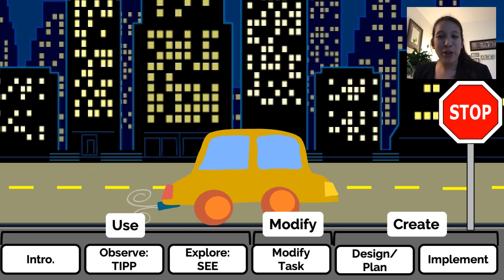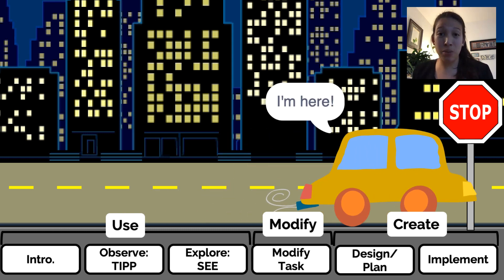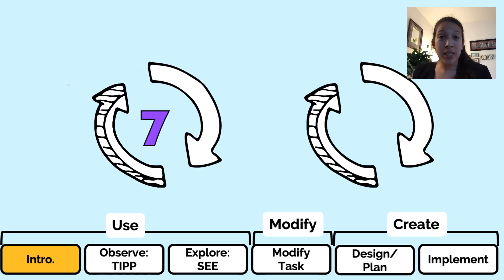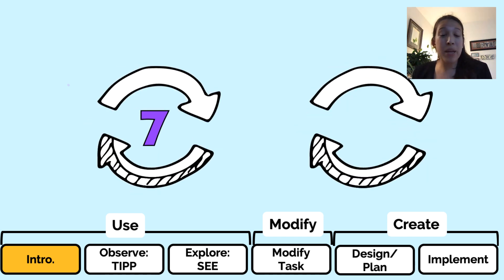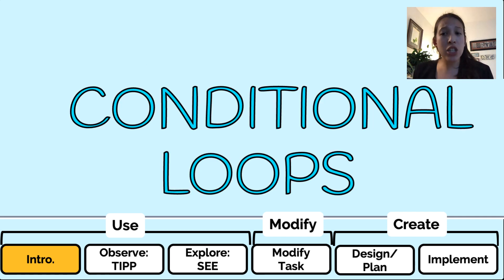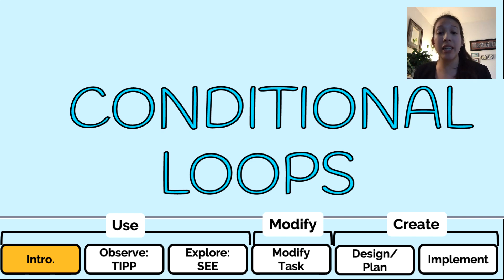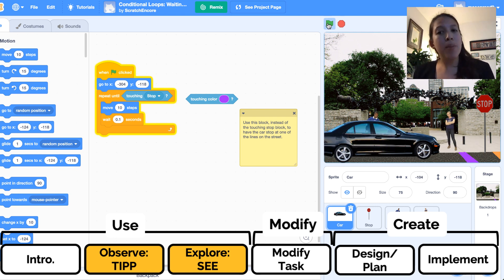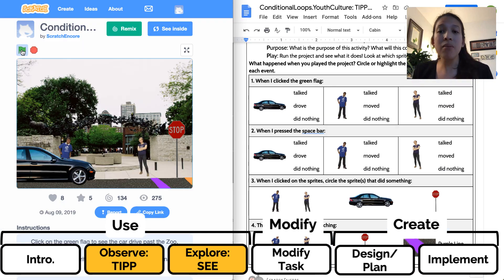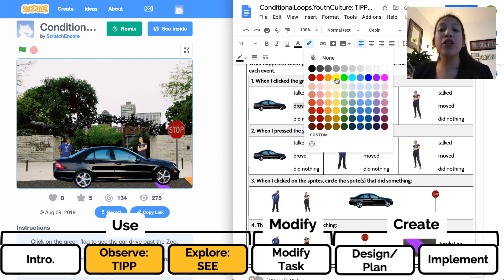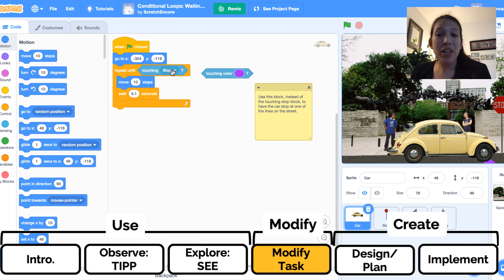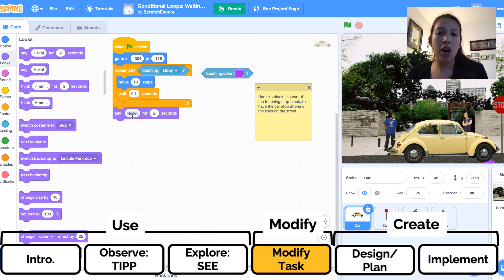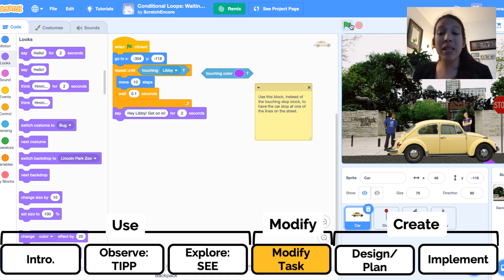Let's look at what the use, modify, create structure looks like in an example lesson on conditional loops. The module begins with an introductory discussion about repeated actions and how repeated actions can end after a set number of repetitions, the project ending, or based on a condition becoming true. The term conditional loop is introduced and students brainstorm repeated actions and identify the action, function, and end condition in each. Then we provide example code from a project with a recognizable urban setting. Students use a tip-and-see worksheet to first use and explore the project. In the modify step, students are encouraged to individualize the project by choosing different costumes for the car, stopping the car at different locations, changing the speed of the car's movement, and adding say blocks.